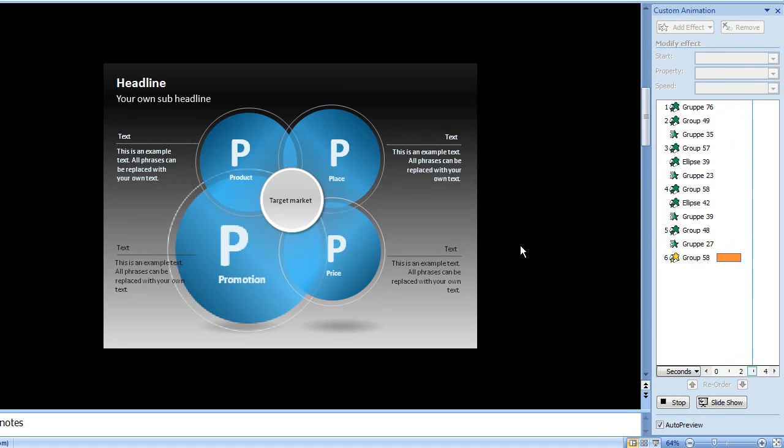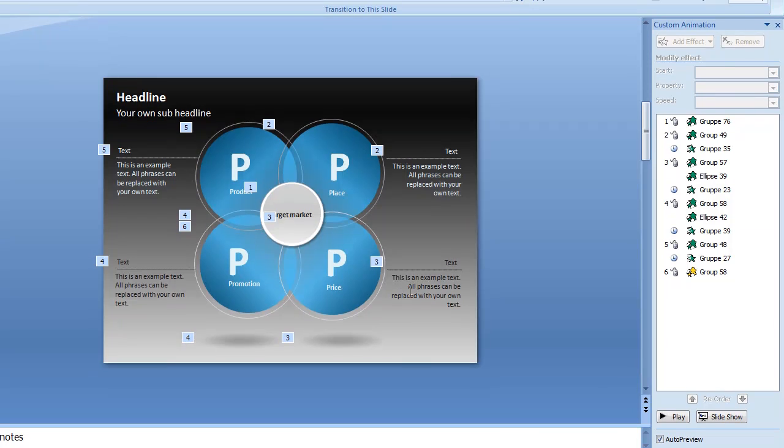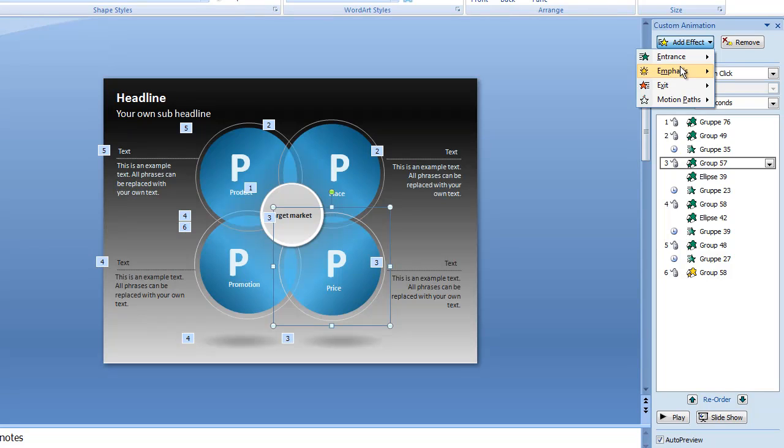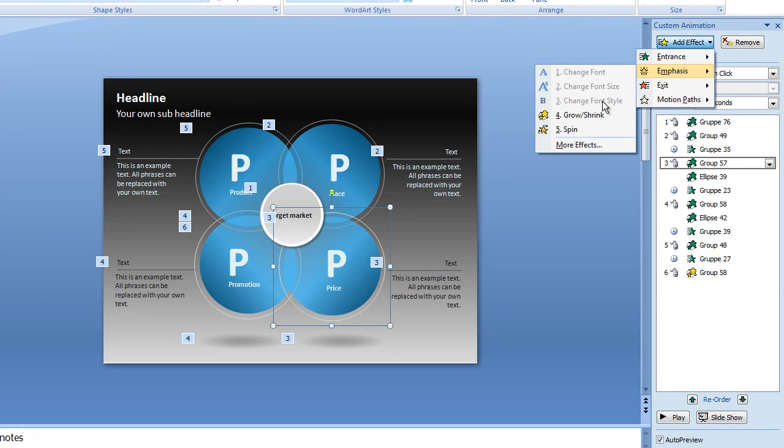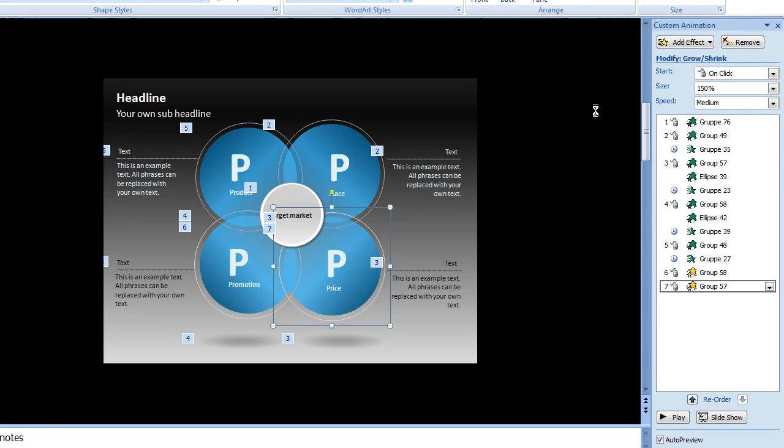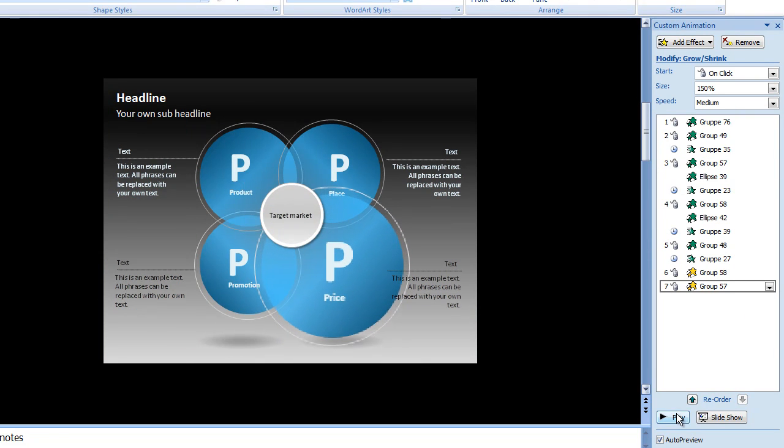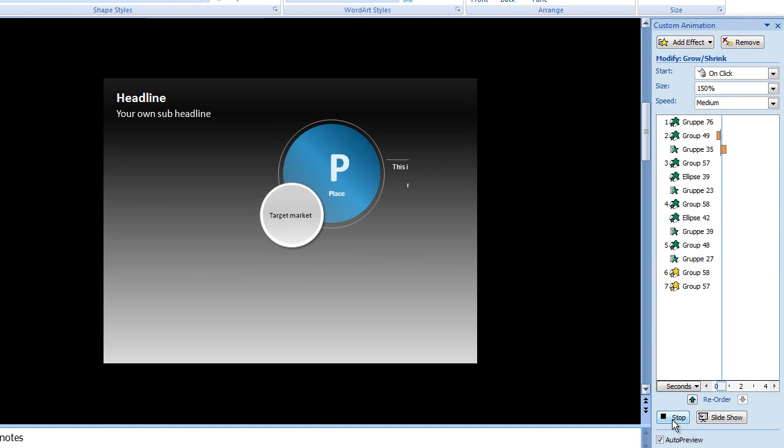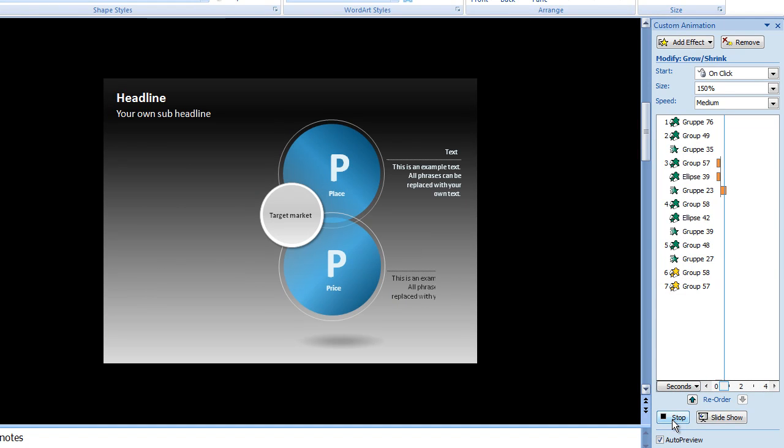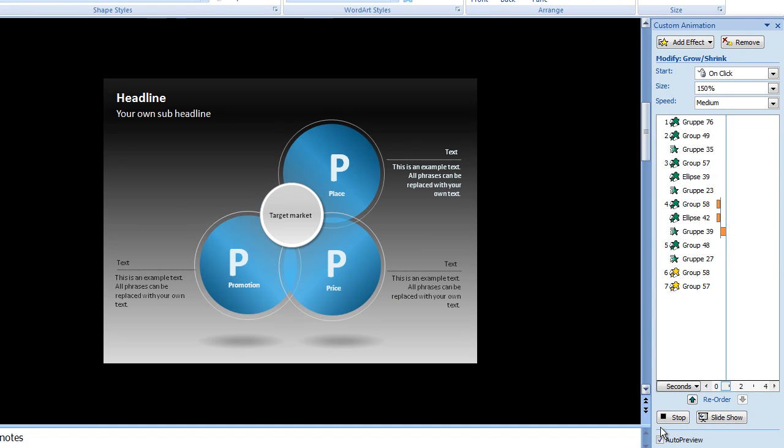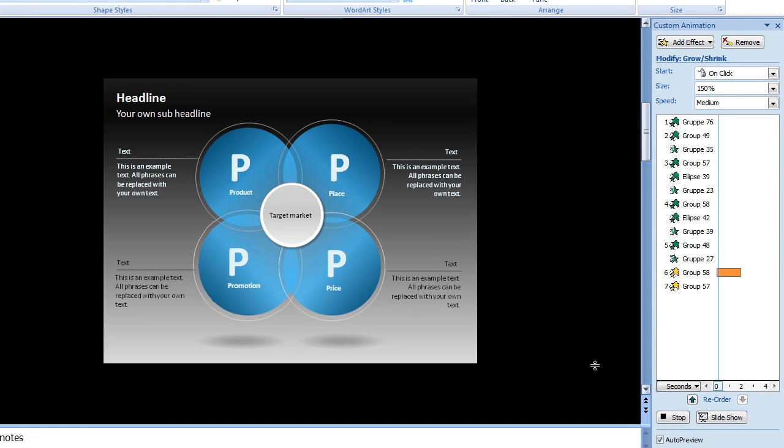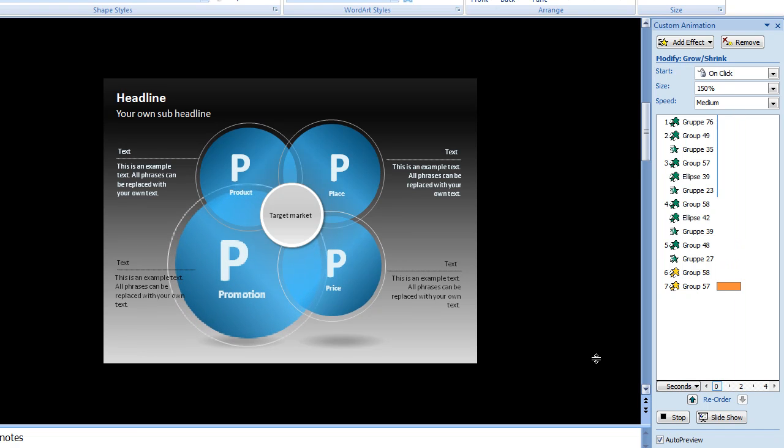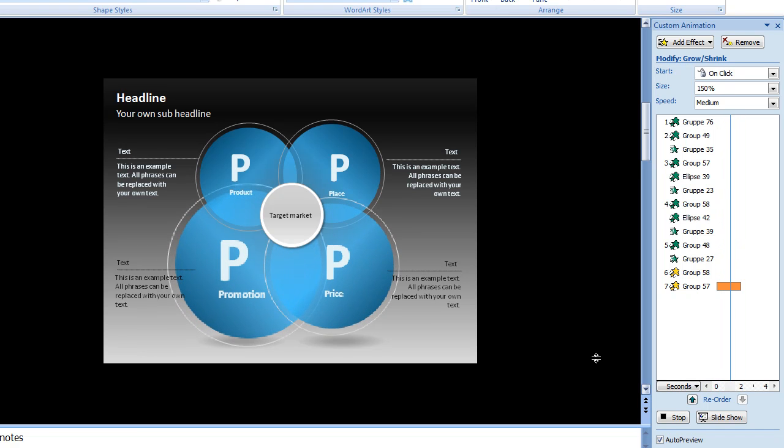And if you want to get the price for example to light up next, then click the price. Add effect. Emphasis. Grow shrink. And now when you play, first the promotion will light up so you can talk about the promotion of your product, then afterwards the price.